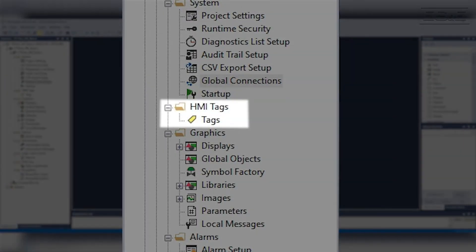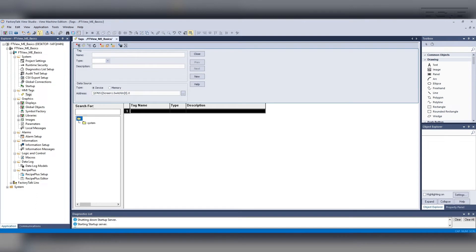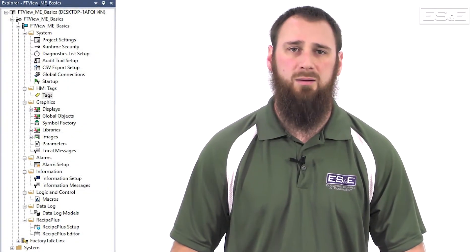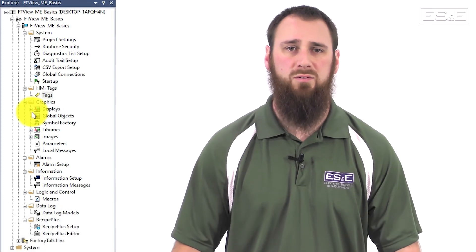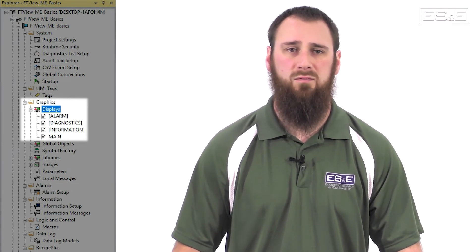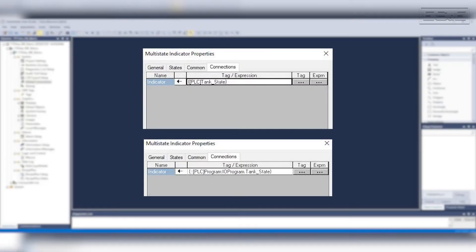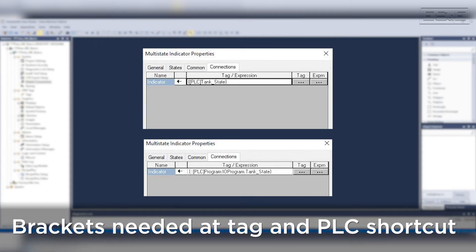The next area is the HMI Tag Folder. There are two different ways you can address PLC tags from the HMI. You can create HMI Tags, which allows you to import and export tags for bulk editing. HMI Tags take up some memory but speed up the process and allow graphics to have easily readable tags. The other option is Direct PLC Tag Referencing, which does not show up in your HMI Tag Folder. Instead, they are on each individual graphic display object, where you can go to the connections and tie those directly to a PLC tag name. The syntax gets a little different because you have to have brackets around the tag and the PLC shortcut topic. Both options work — it is just a preference of the person developing the application.